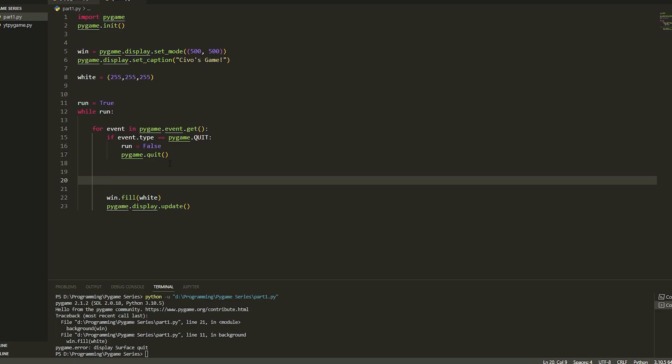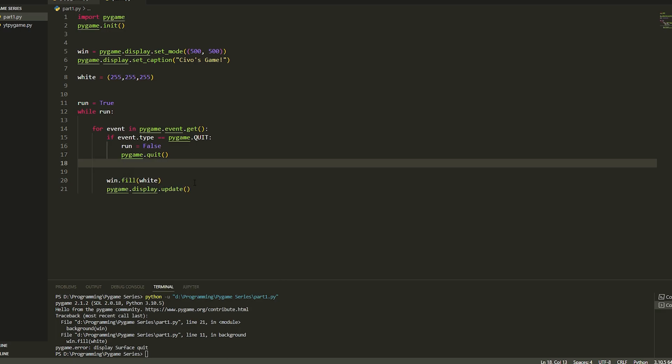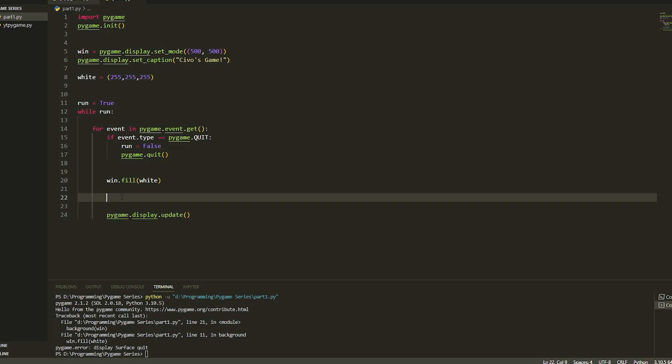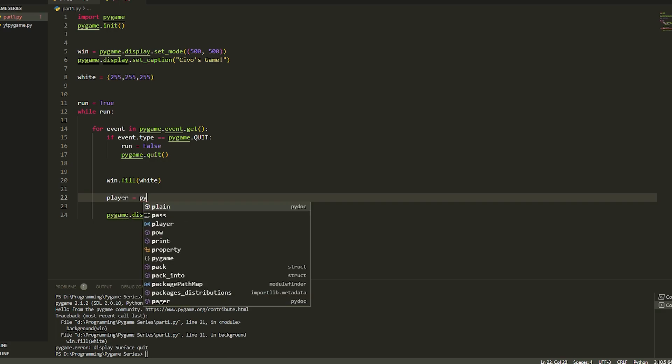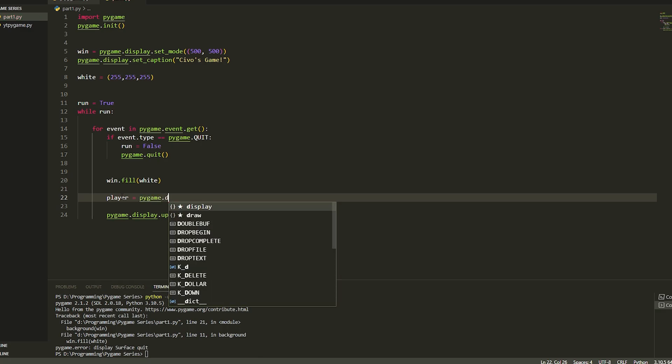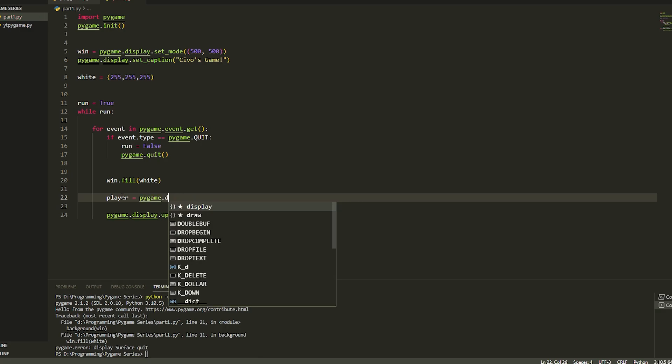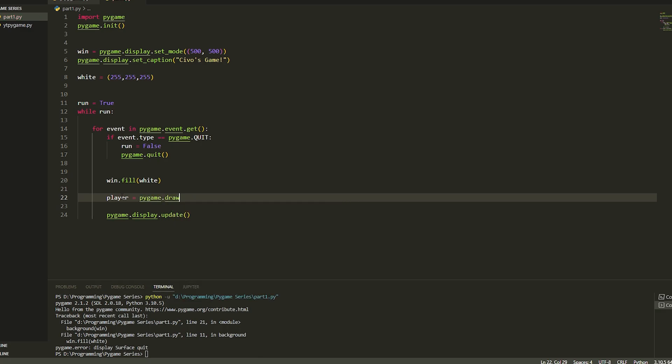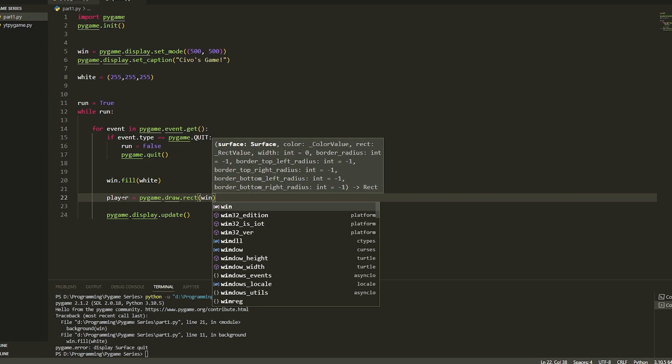Now let's make the rectangle for the player. Make sure you do this underneath the window fill otherwise it won't go over it. We're going to do player is equal to pygame.draw.rect as we're just going to draw a square basically. Then we're going to put in the window.